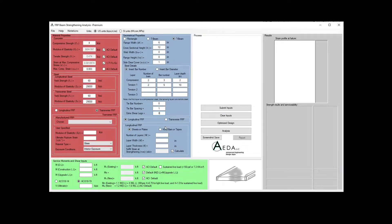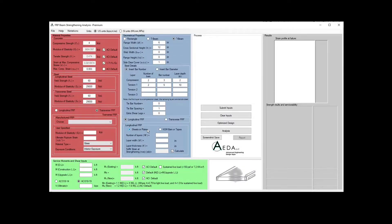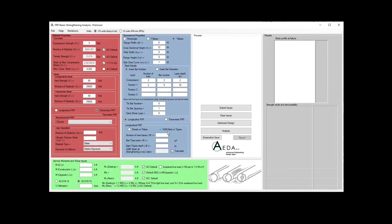For the FRP geometrical properties — for the longitudinal FRP — you have the option to use sheets or plates, or NSM (near surface mounted) bars. For sheets or plates, you will decide on the number of layers, the layer width, the layer thickness, and the soffit strain at strengthening known as Epsilon BI, measured at the time of FRP installation. The software can also calculate this value for you based on the construction live load moment. If you choose NSM bars, you will insert the number of bars or tapes, the tape or bar area, the depth measured from the top of the section, and Epsilon BI.